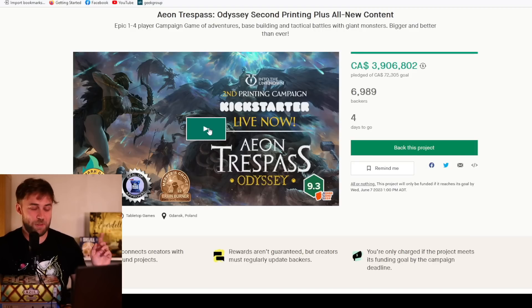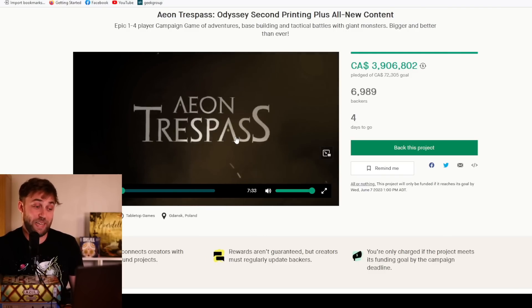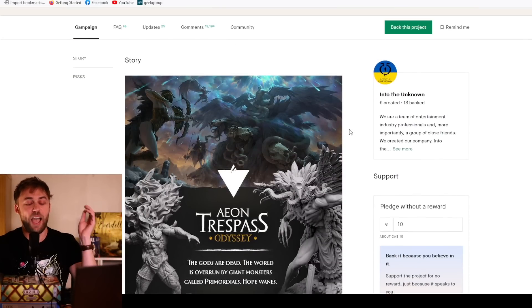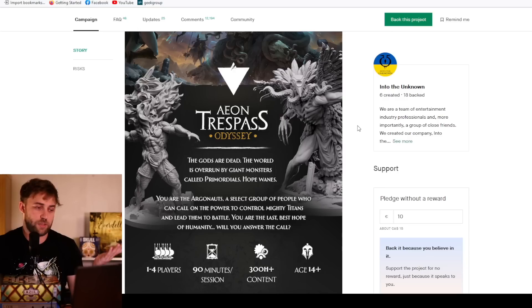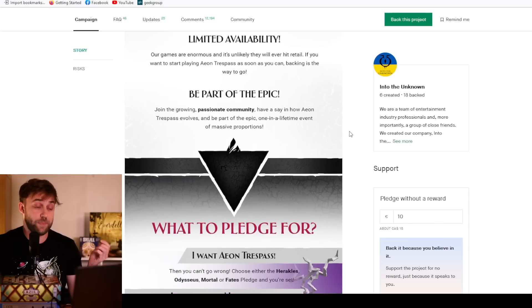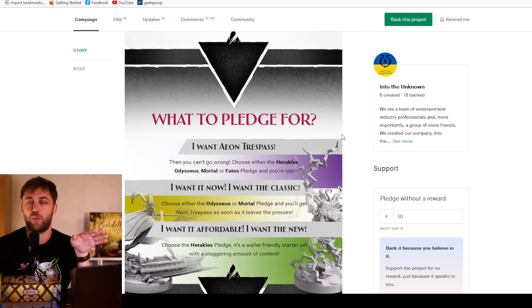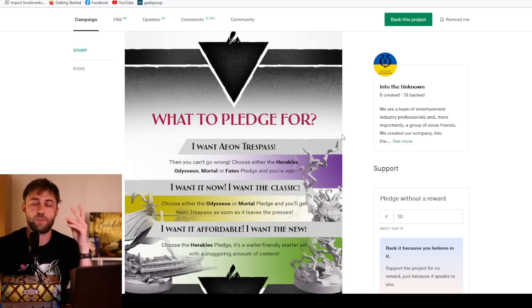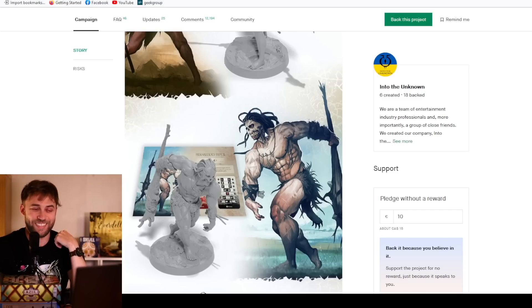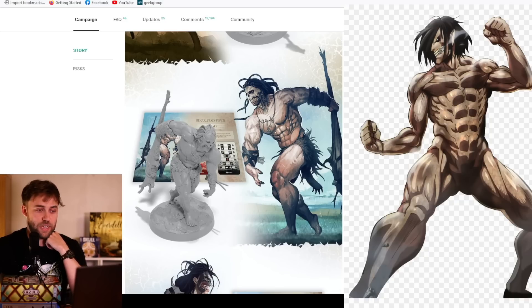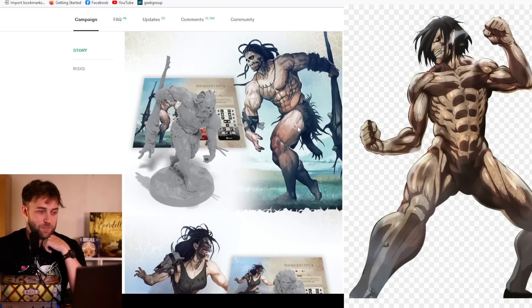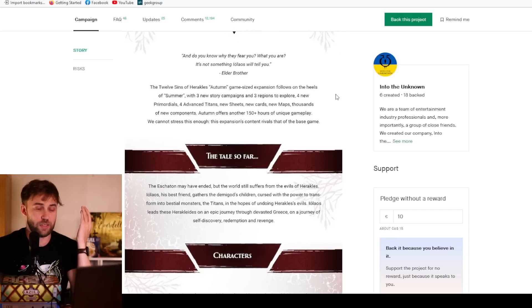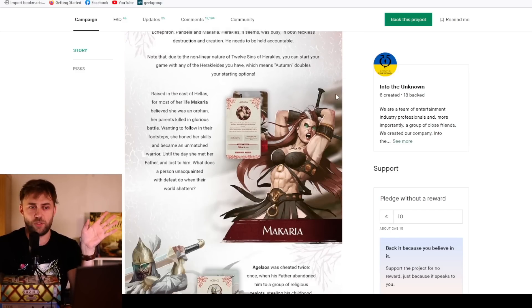Moving along to something you may never have heard of before, because it's only raised a paltry 2.7 million euros. This is Aeon's Trespass Odyssey second printing plus all new content. Going in the great tradition of Kingdom Death Monster, we have Aeon Trespass Odyssey. Wait, I'm not allowed to say that it's like Kingdom Death, right? Isn't that something that they explicitly ask for, as well as explicitly asking that all their coverage is positive? That's actually true, so it's not liable.